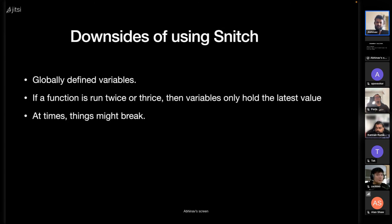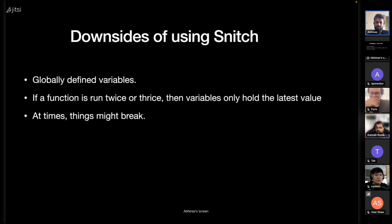Things might break because it's still under active development. Snitch has stabilized now for the most part, but you might experience things that break.